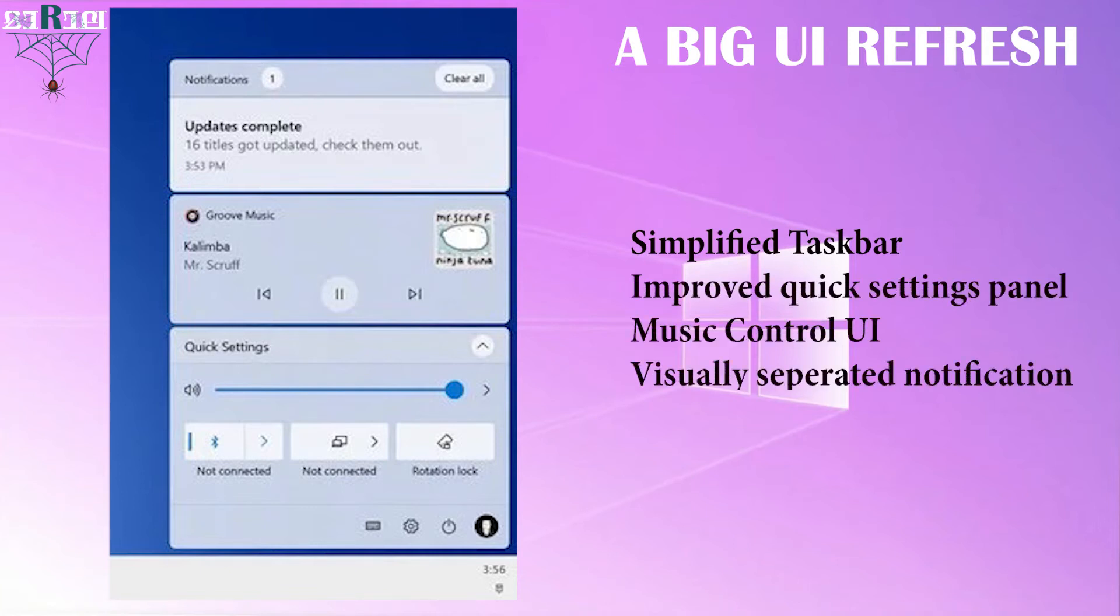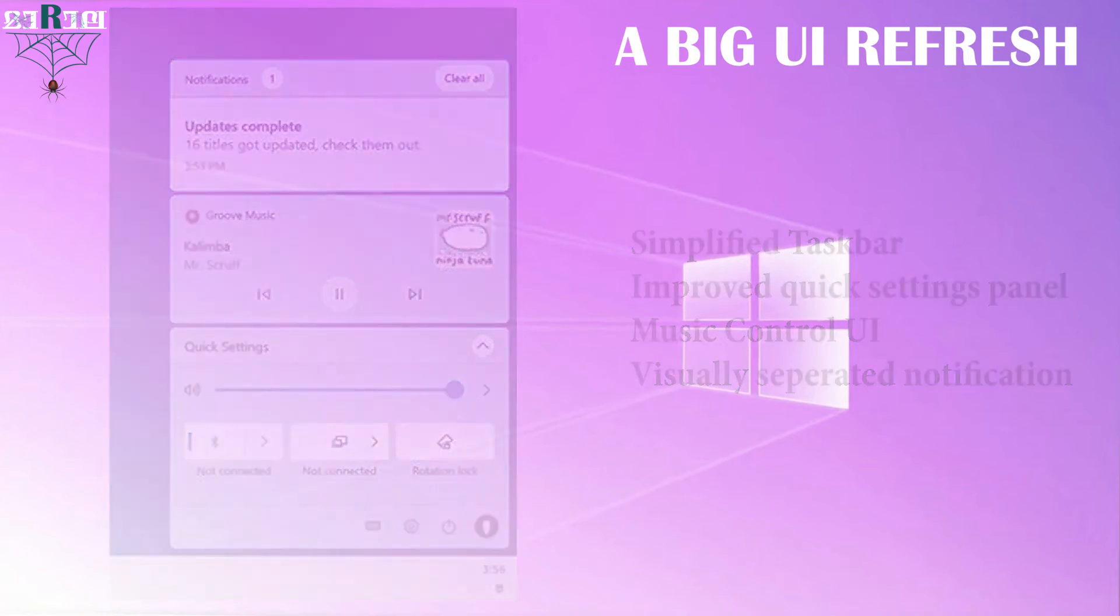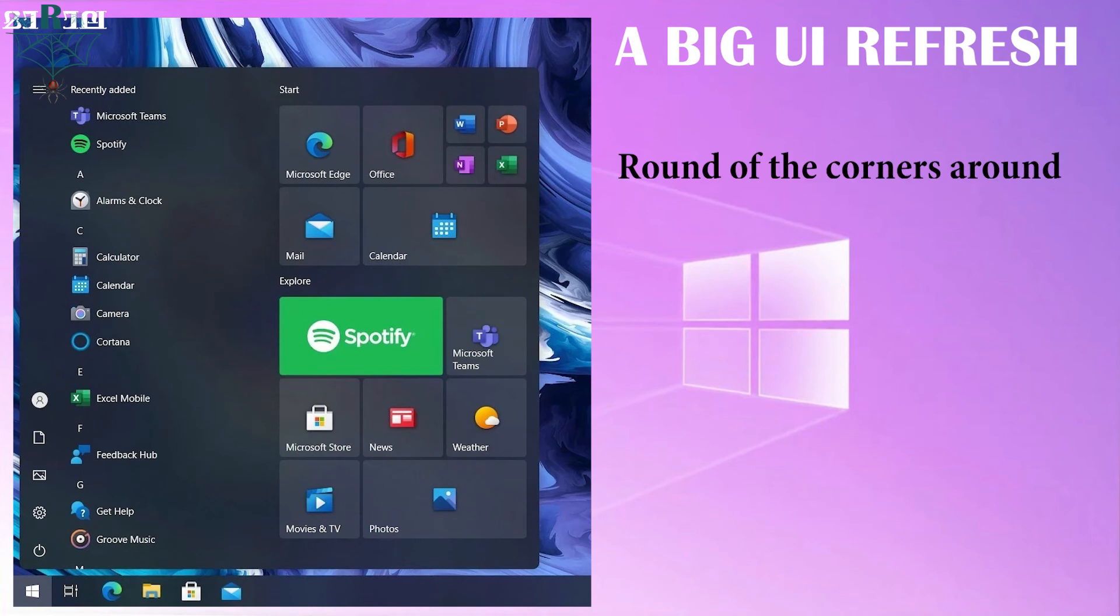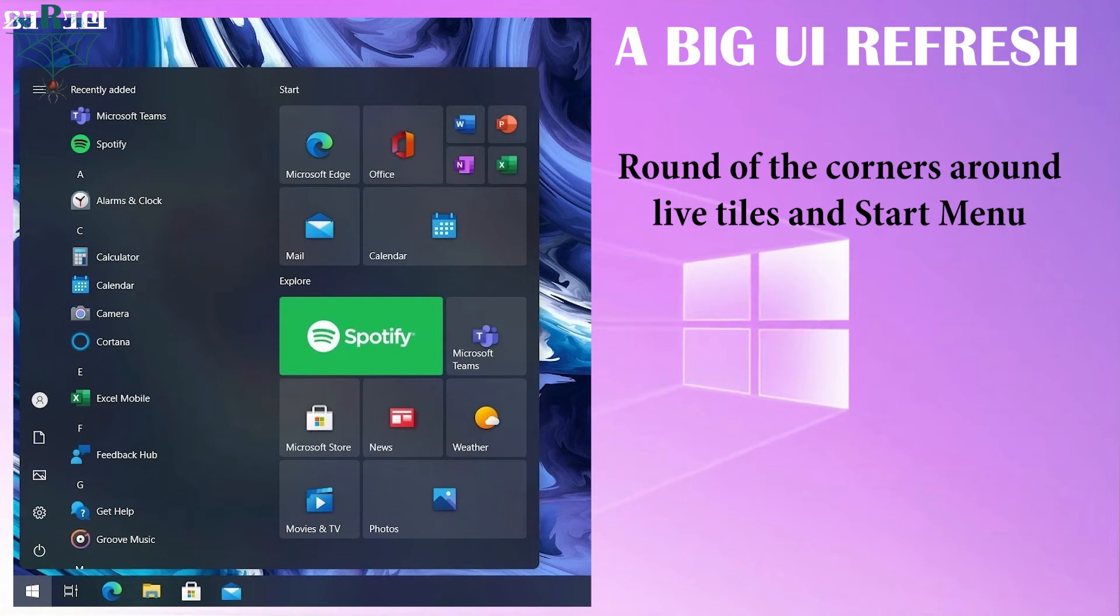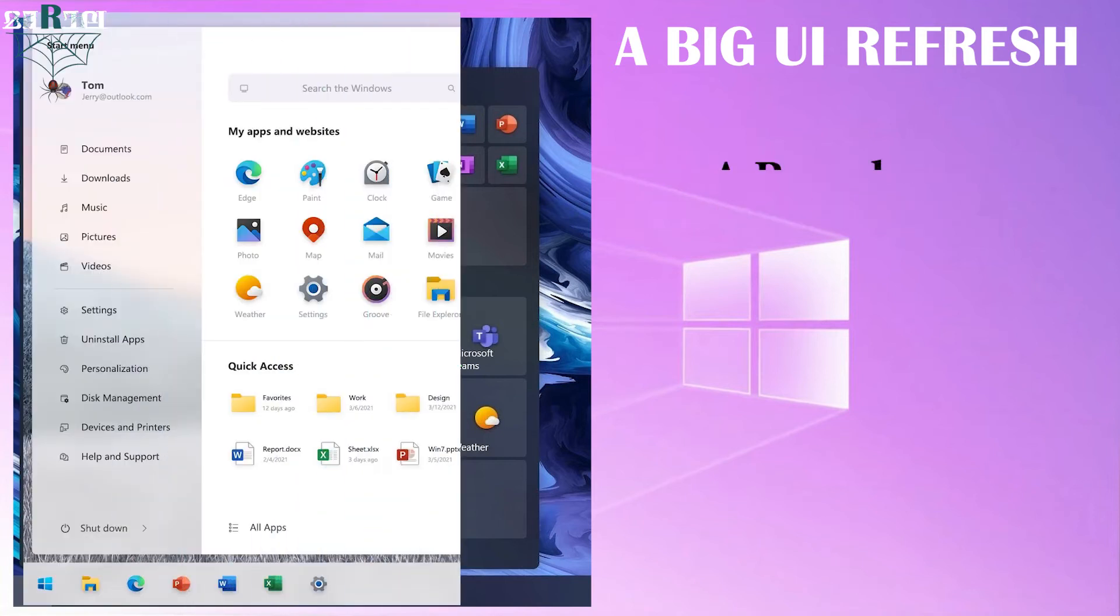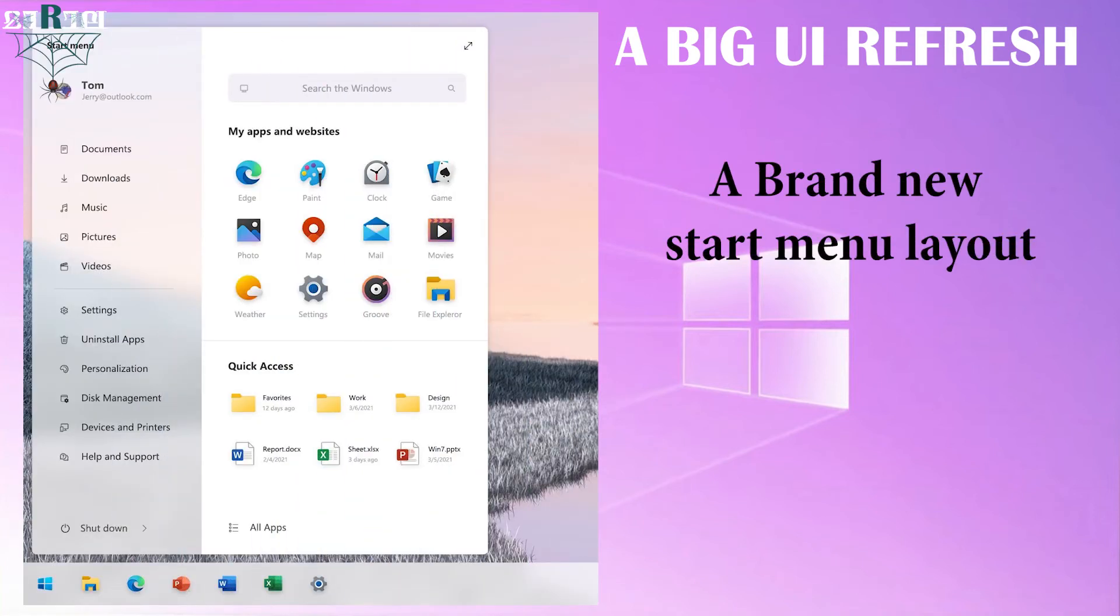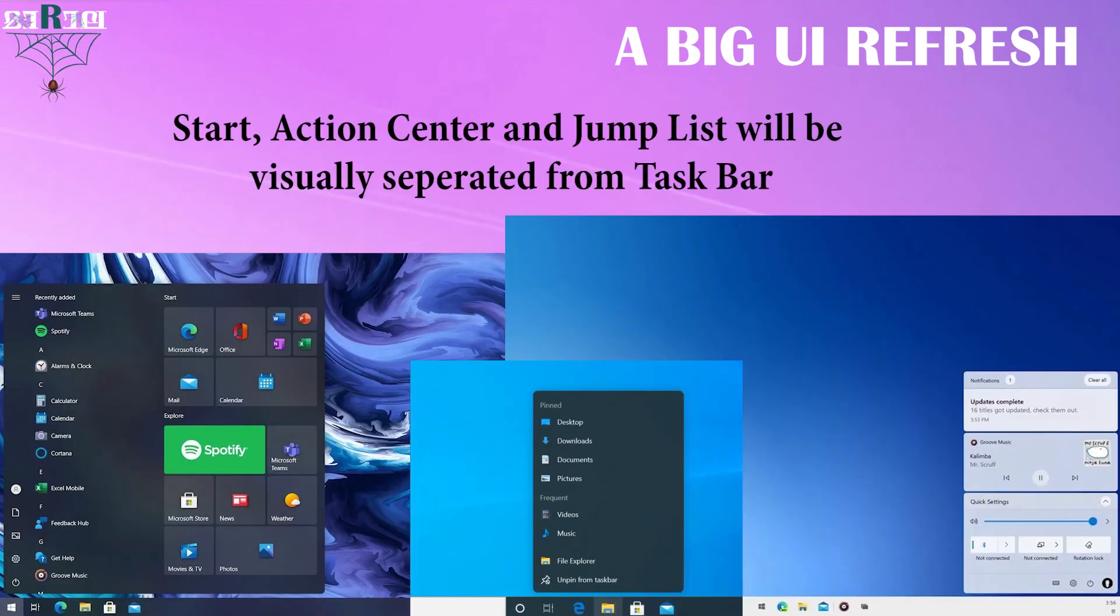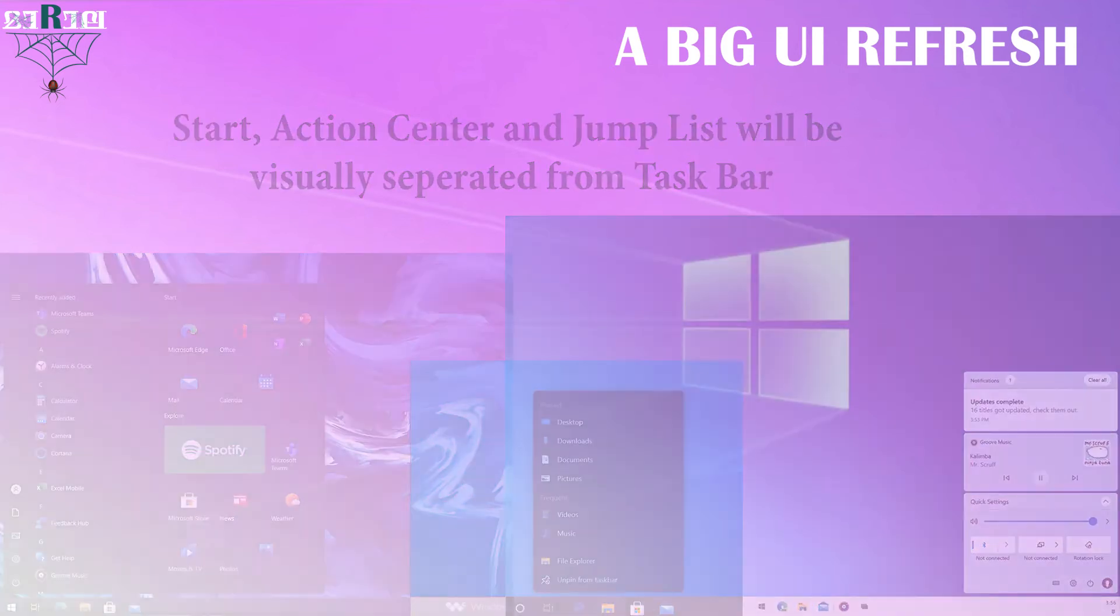Regarding the start menu, Microsoft is working to round off the corners around live tiles and the start menu itself. In addition to it, Microsoft is also working on a brand new start menu layout that will be unique to Sun Valley. Start, action center, and jump list will be visually separated from the taskbar.